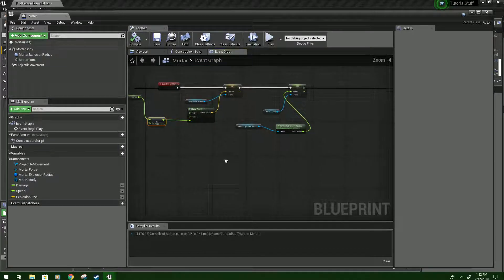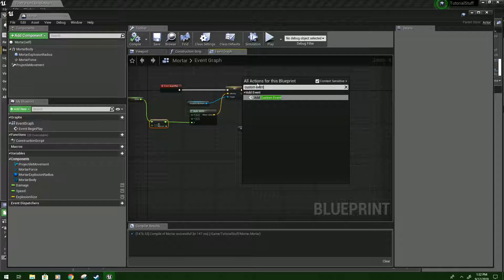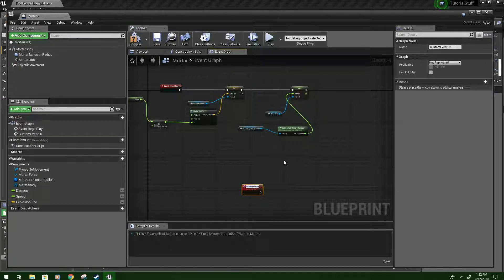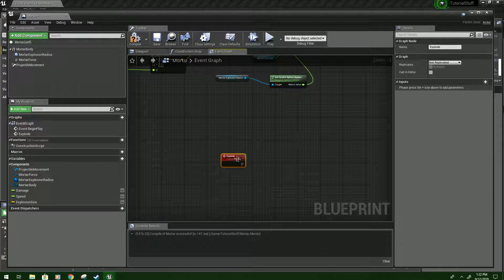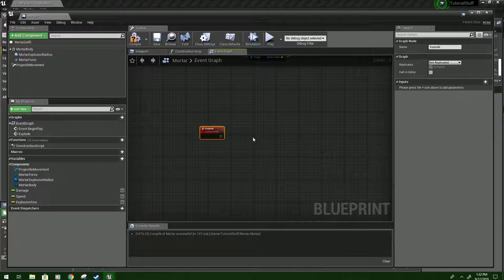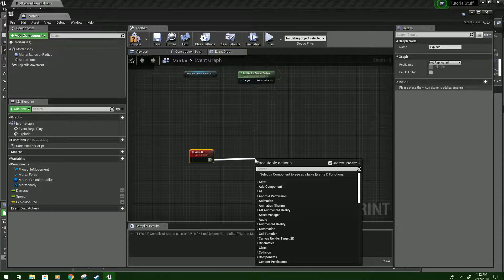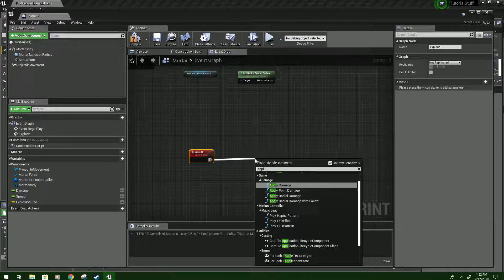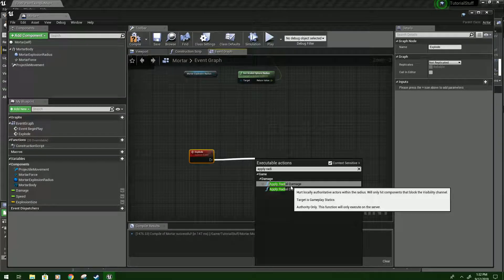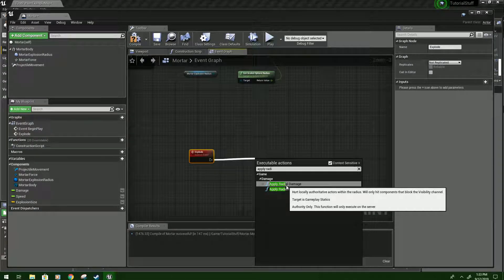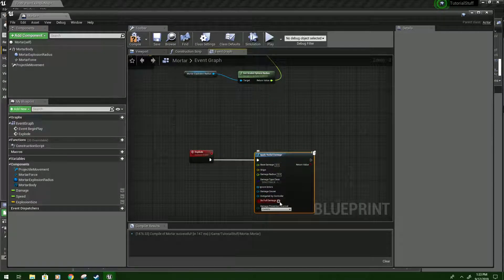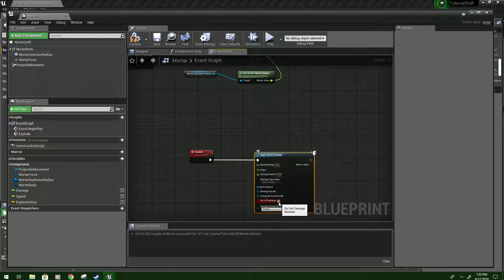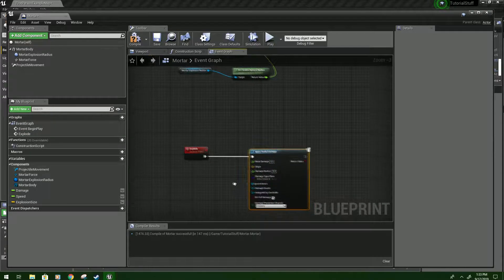Next, we'll need a Custom Event for what we want to do. So Custom Event. And then it'll say Add Custom Event. Click that. And we're going to name it Explode. If you want to rename this, you can either rename it up here. Or you can press F2 on it and type in it. Drag from this output. And type Apply Radial Damage. And you'll get two. This just depends on how you want to do it. For now, we'll just do Apply Radial Damage. And I'm also going to check Do Full Damage. This just all depends on how you want your mortars to work and deal damage to characters in your game or object.